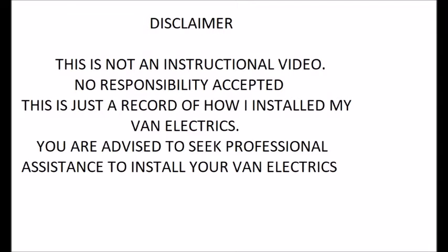First of all, I have to issue a disclaimer that this is not an instructional video. I can't accept responsibility for anything you take and if anything bad happens from watching this video. This is just a record of what I did, how I installed it, what I used. I strongly recommend you seek professional assistance if you want to install van electrics and don't have the experience, as it can be dangerous and you need to be very careful about what you do.